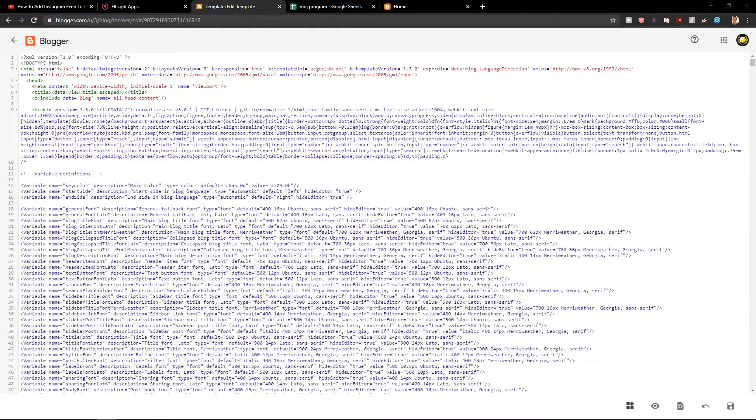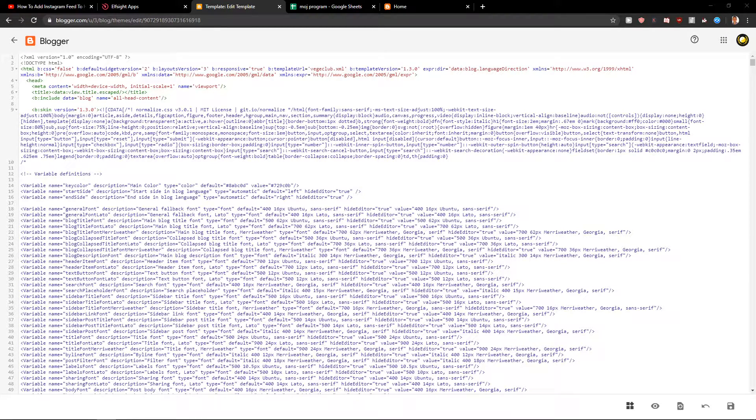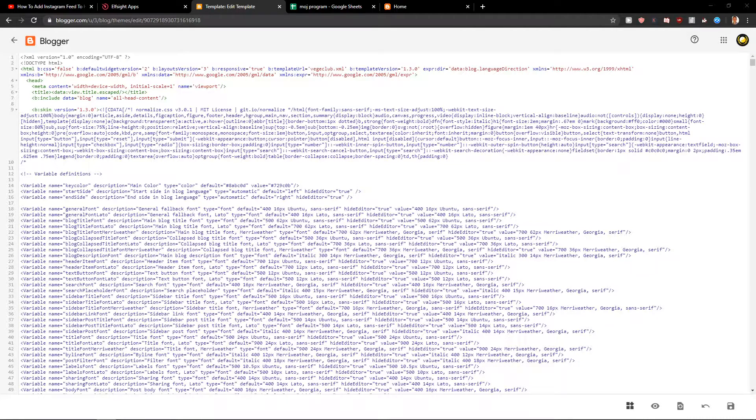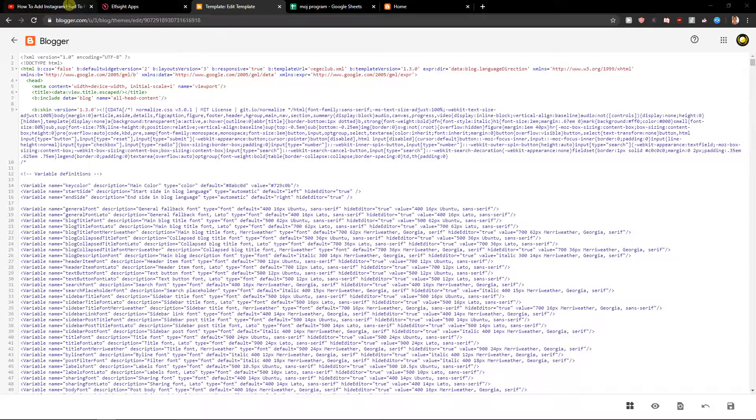Welcome everybody my name is Markus Stone and in this video you will learn how you can easily add Telegram chat, Telegram web live chat for your HTML website. So let's start.